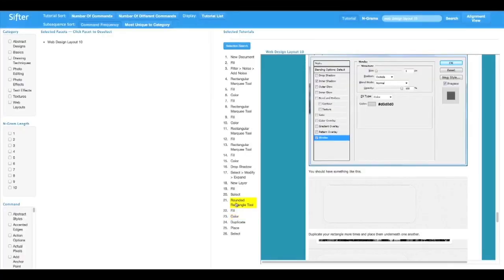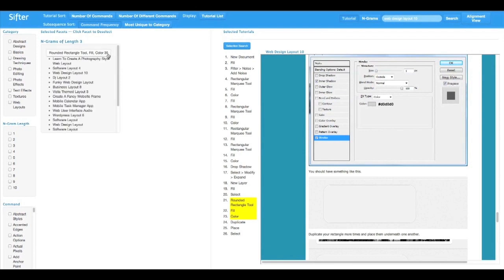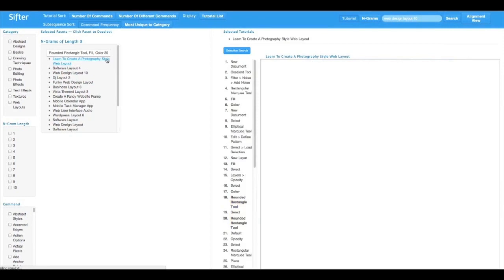Another feature is selection search. This tutorial uses the rounded rectangle tool, fill, and color to create a content box. I can find other tutorials that use this 3-command sequence. The resulting set of tutorials all contain this command sequence.